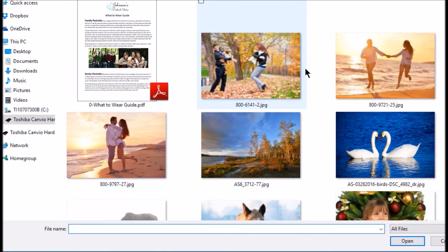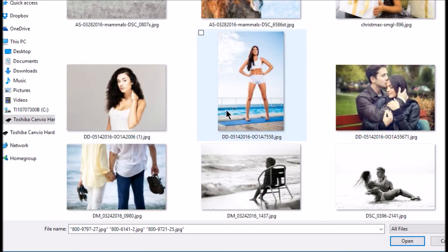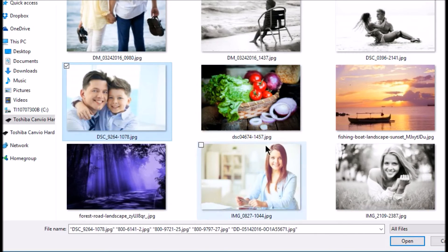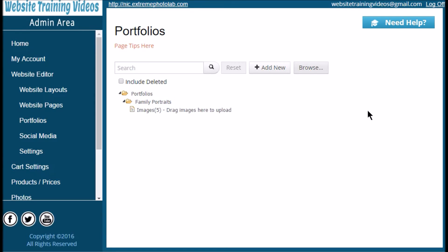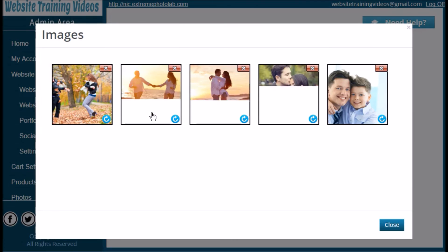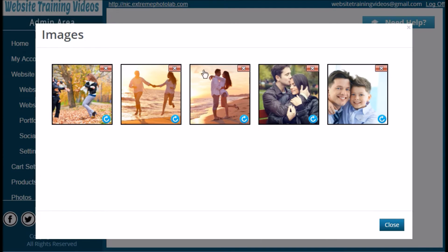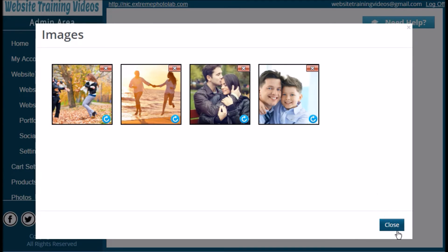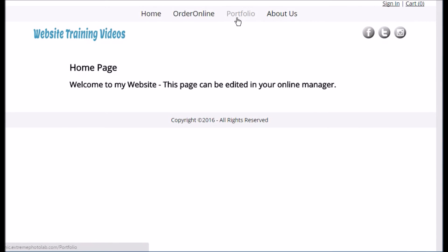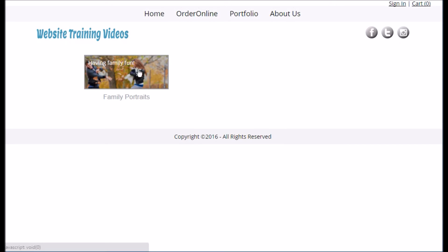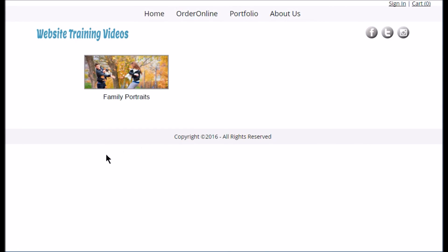Now we're going to upload images. Highlight the family portraits portfolio you just created, click Browse, navigate to the folder where you have your images, select the images, and click Open — they upload pretty quickly. To edit the uploaded images, click on the 'Images' word and it'll bring up a new window showing your uploaded images. There's a blue rotate arrow in the corner, and you can click the red arrow in the upper corner to delete images. Click your active website link to view the portfolio live — here's that optional description text I mentioned. You can have as many portfolios as you like, and the sort order comes in very handy.